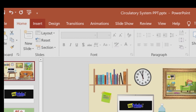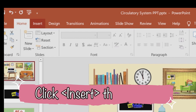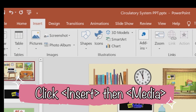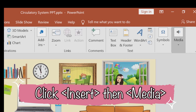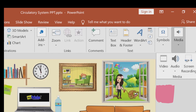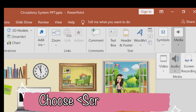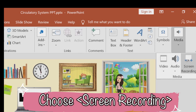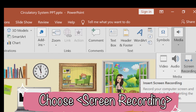Then, click Insert and find Media. There are three options: you can insert video, audio, or screen recording.